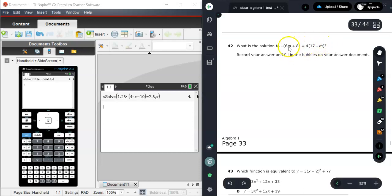It doesn't matter what the variable is, guys. It could be M. It could be X. It could be J. It could be K. Whatever it is, it's just a placeholder. It doesn't have to be X.